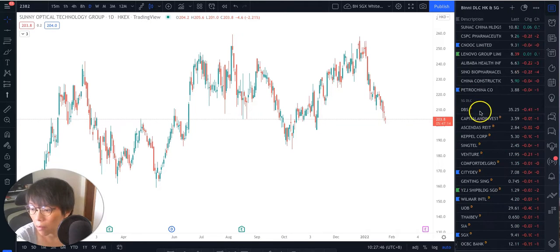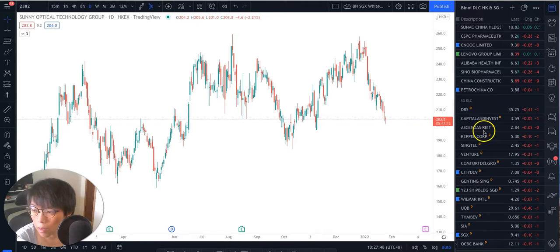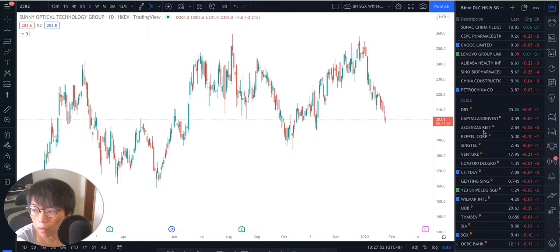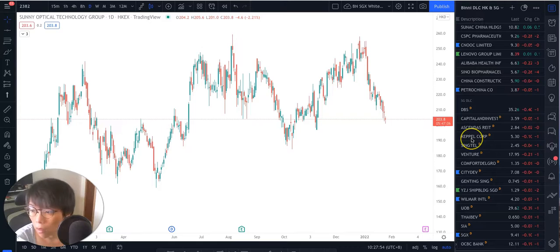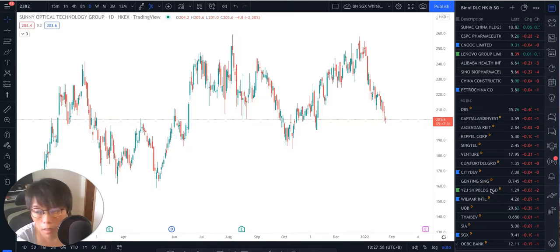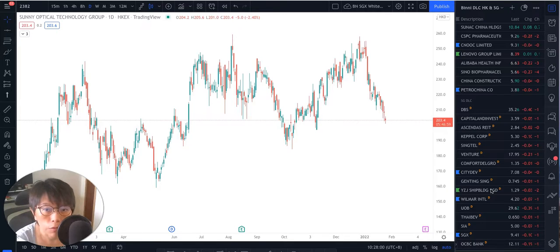And then on the second part of the list would be the Singapore stocks. So these are all the Singapore stocks that are with DLCs. And as I said before, you might want to consider trading into these big names here because they are stocks with volatility and range.